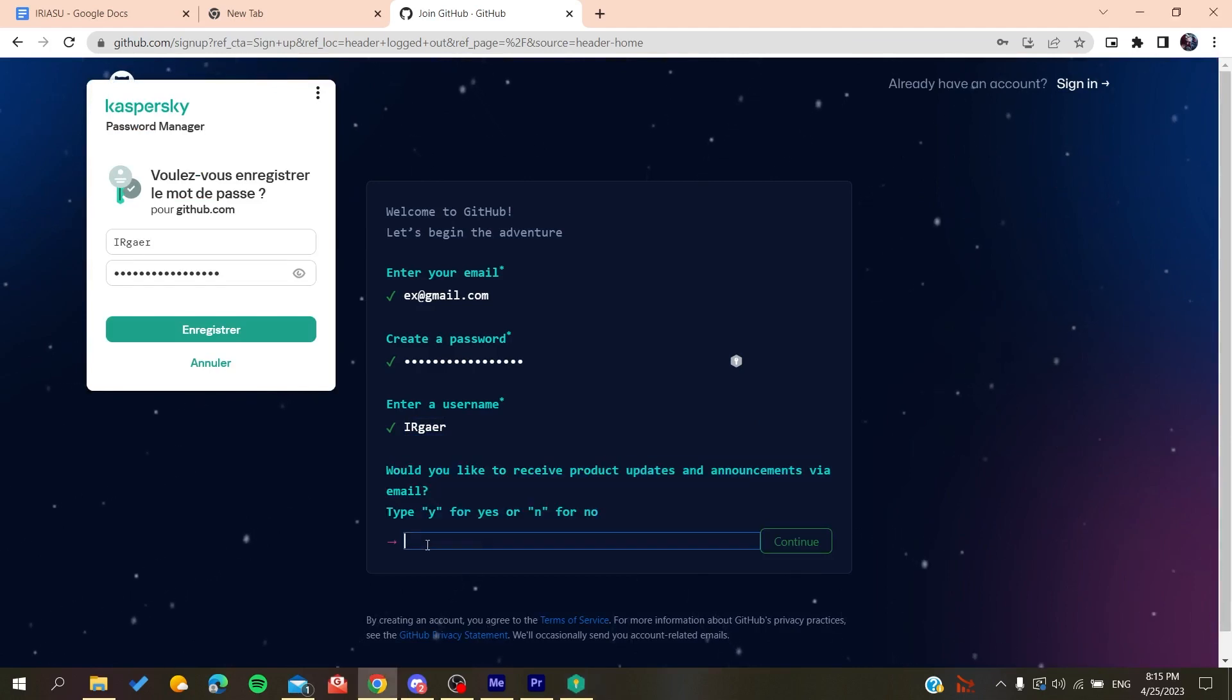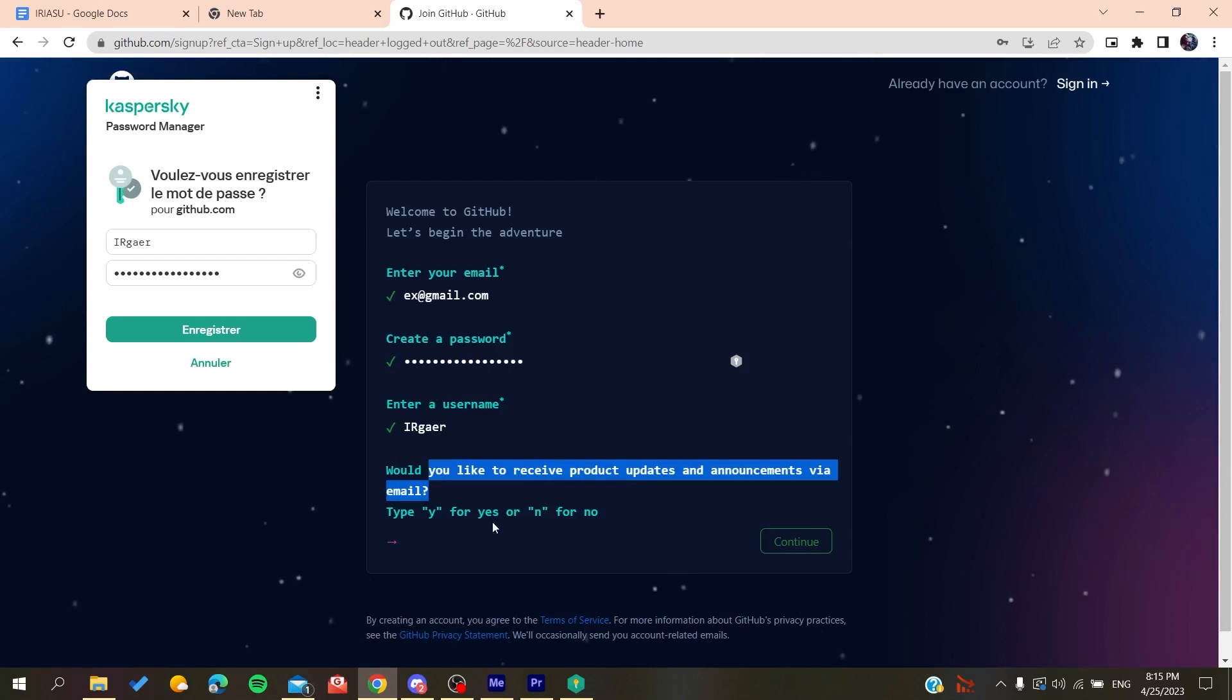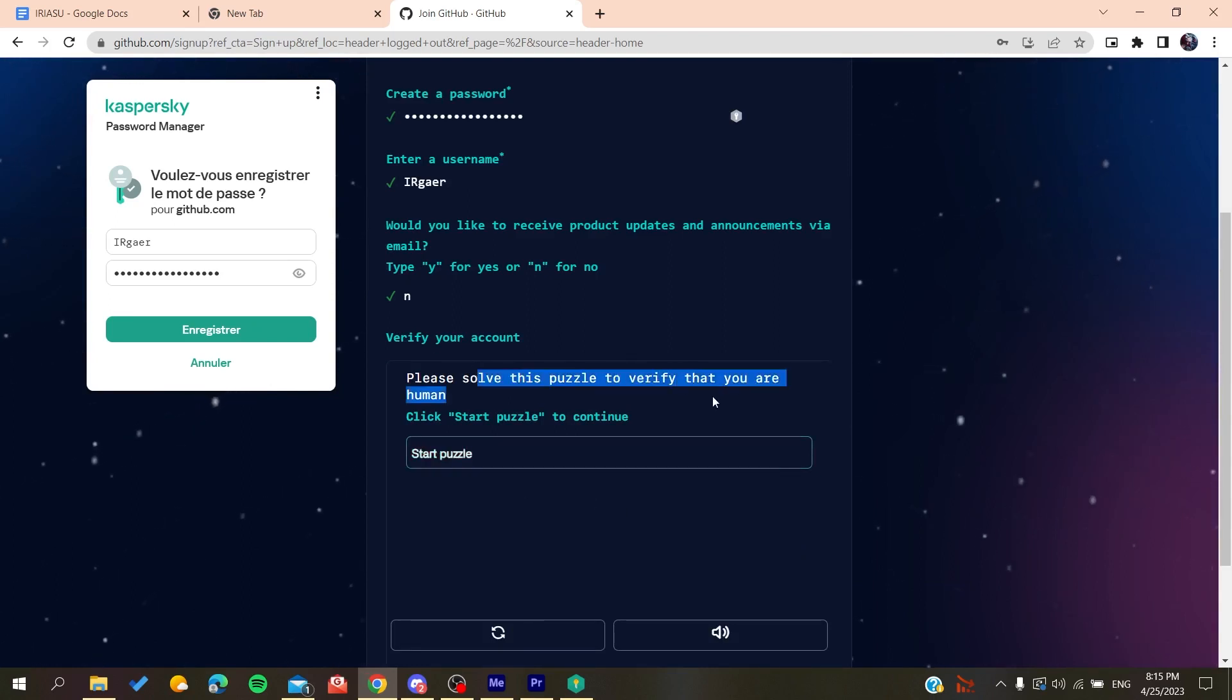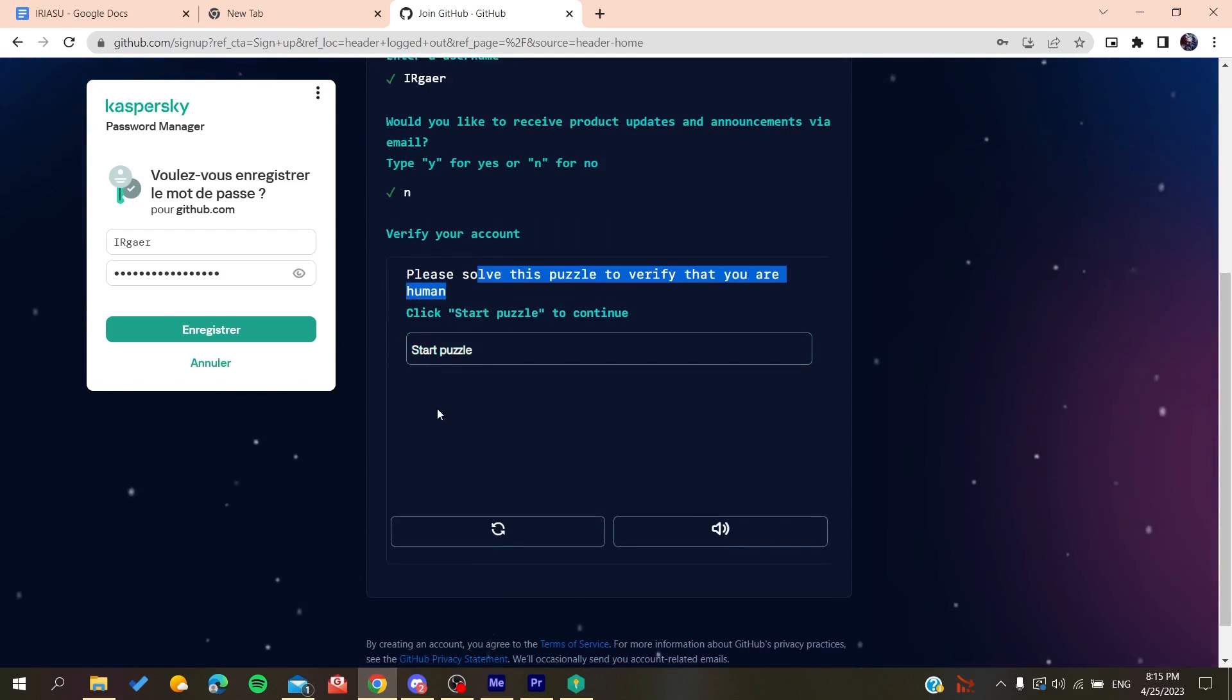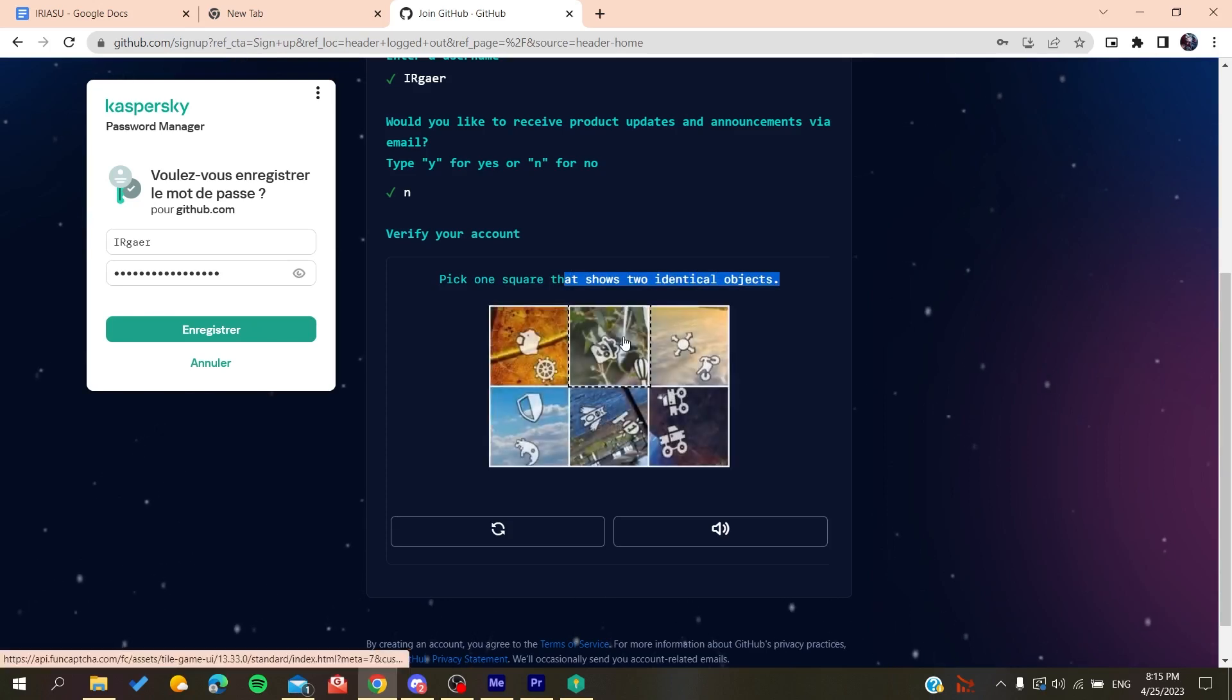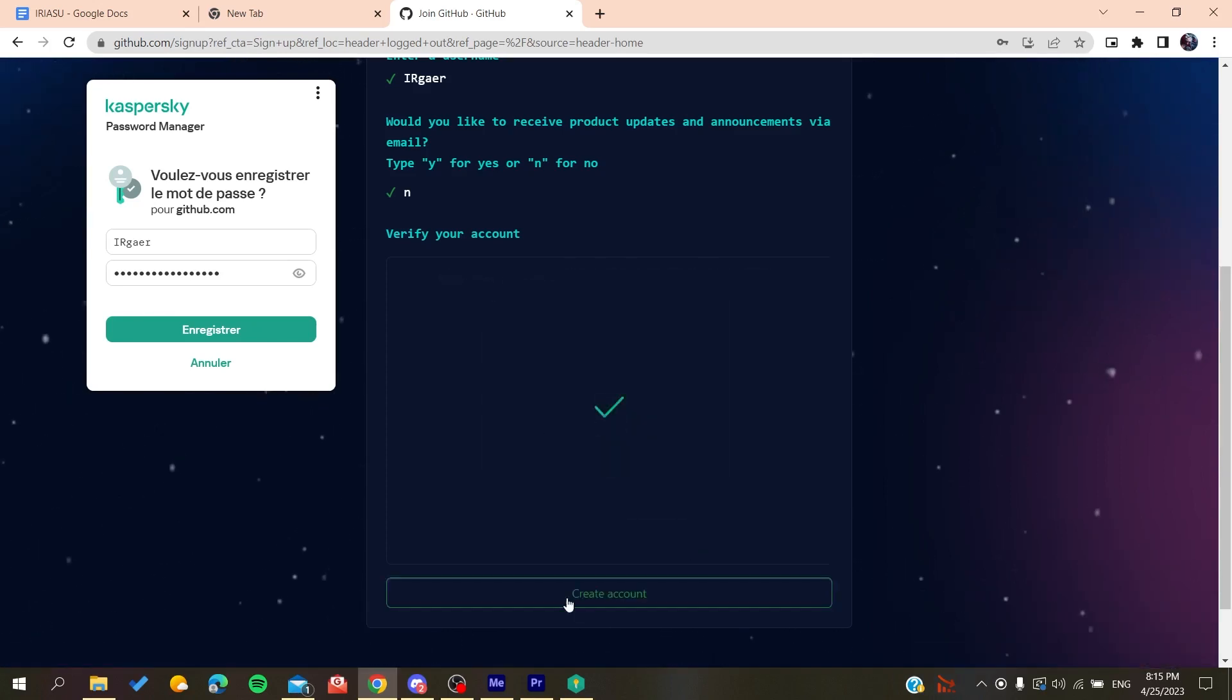Just type yes or no if you want to have the emails and announcements. So click on no if you don't want to, and then you will need just to solve a verification. You solve this puzzle, so we start this puzzle and vertical objects, we do like this and then you will do like that.